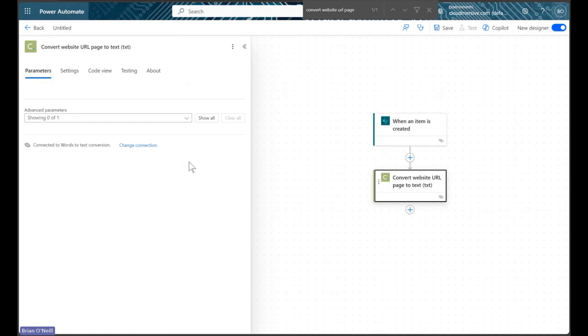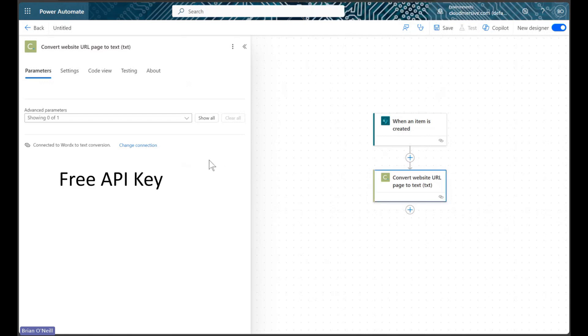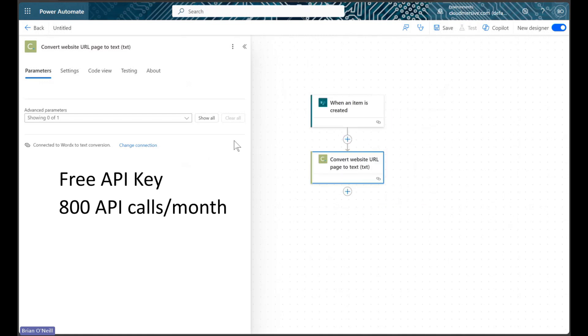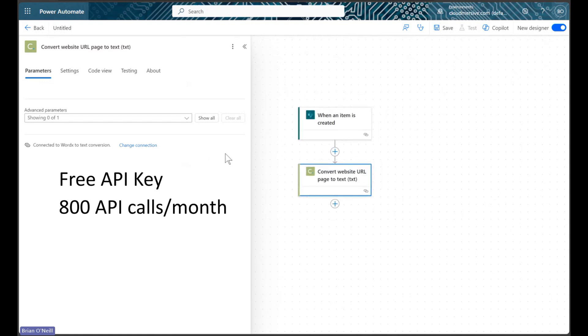we can use Cloudmersive connectors at no additional cost with a free API key. This will allow a limit of 800 API calls per month with zero commitments, and we can get one by creating a free account on the Cloudmersive website.